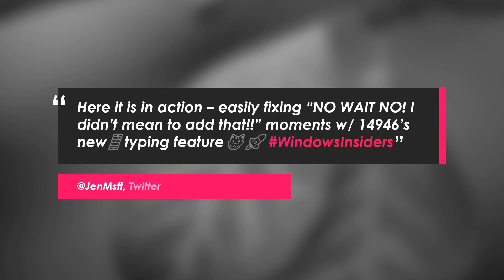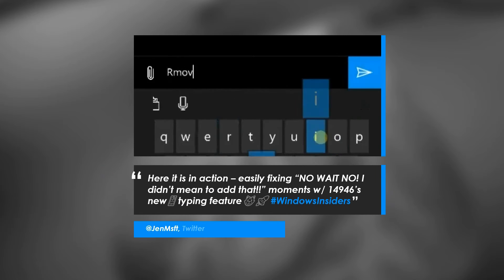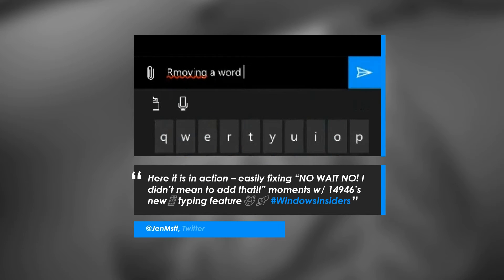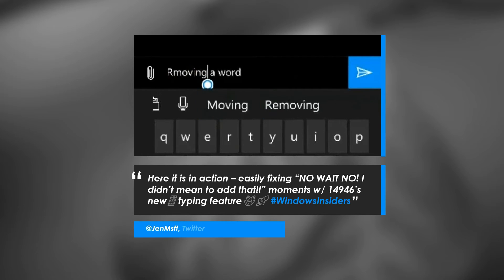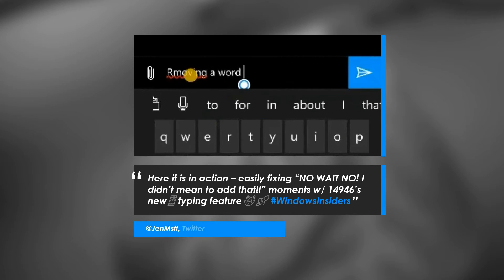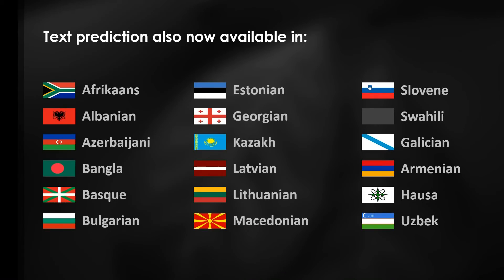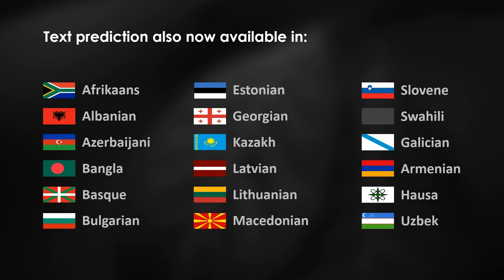Text prediction on mobile has also received some much-requested abilities, such as the option to remove words from the dictionary. Removing words from the dictionary works in the same way that adding words does, by selecting the word that you added and removing it in the text prediction box. Alongside this, you can also prevent autocorrecting from occurring by dismissing the correction which appears in the suggestion box before autocorrecting. With all these new text prediction features, you can now experiment with them in even more languages, including these which have just been added support to in this build.